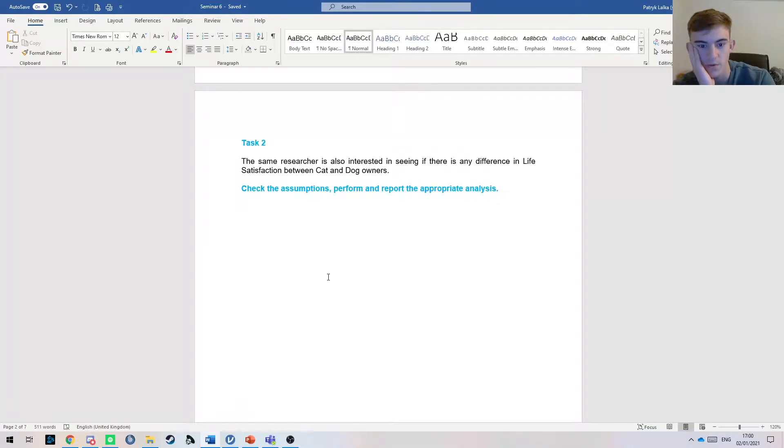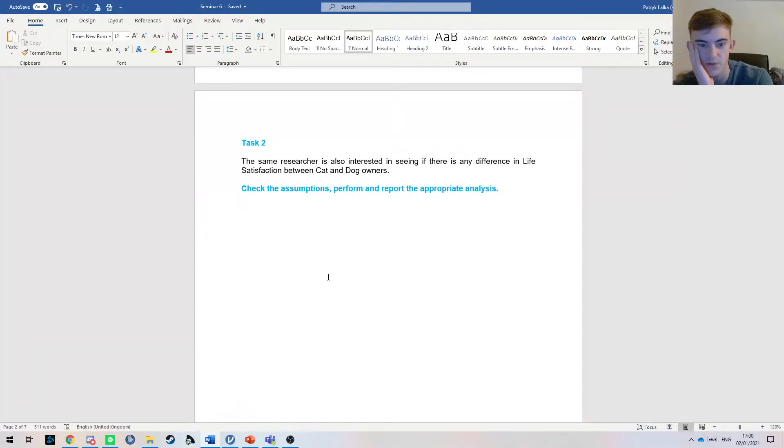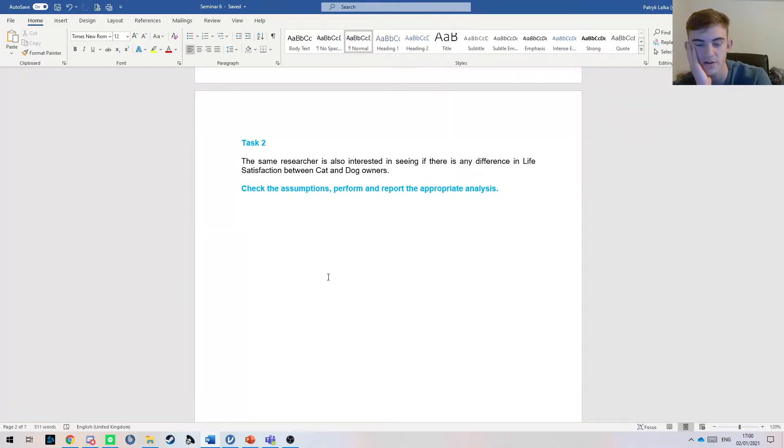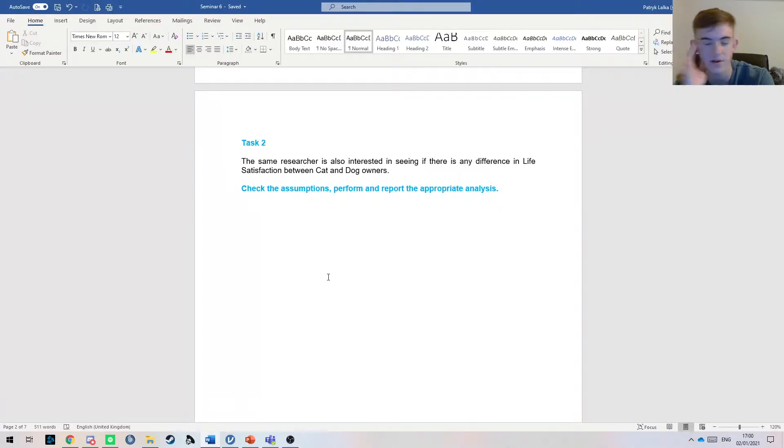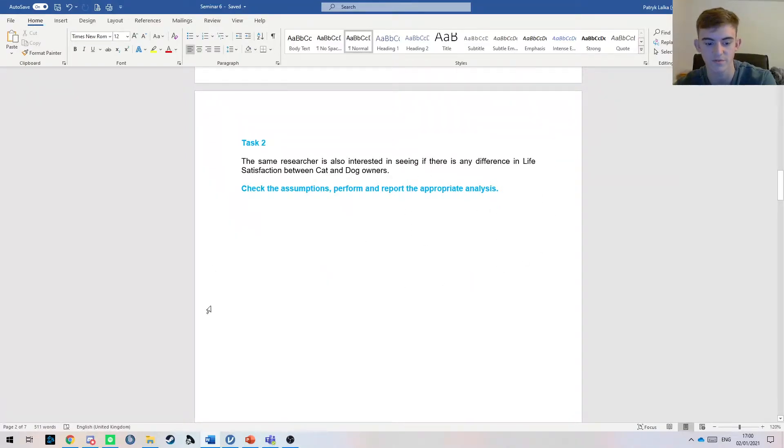This is why it's still an independent test, because having a dog does not affect your life satisfaction on having a cat. We're testing different people, so that's why it's independent.